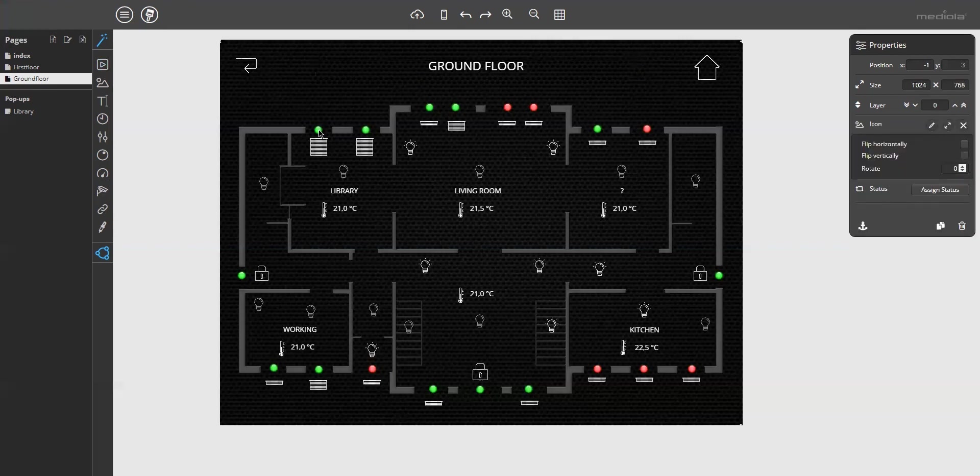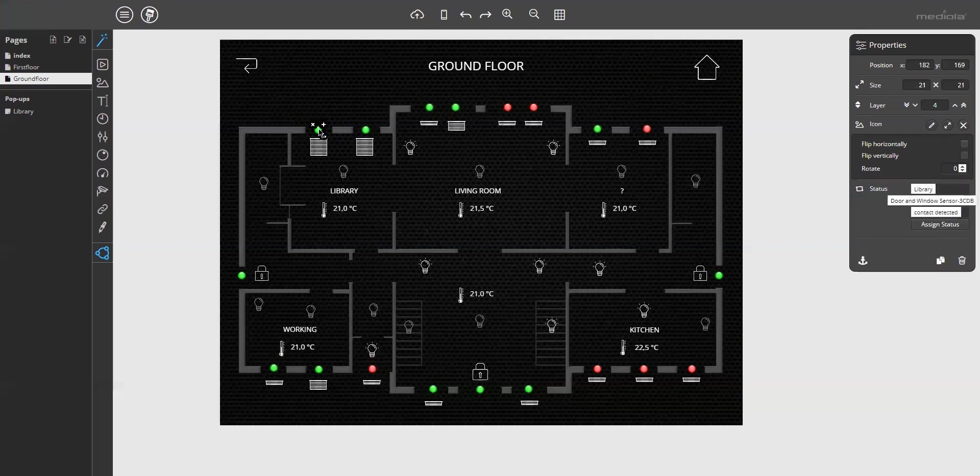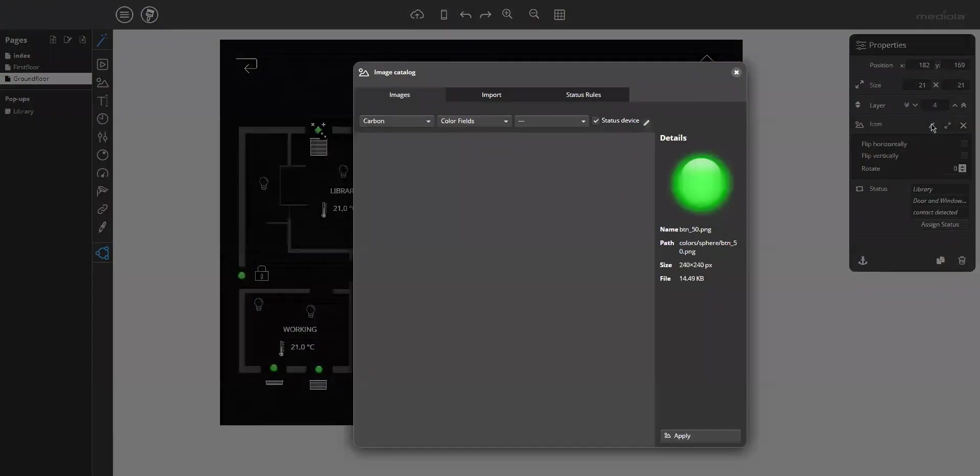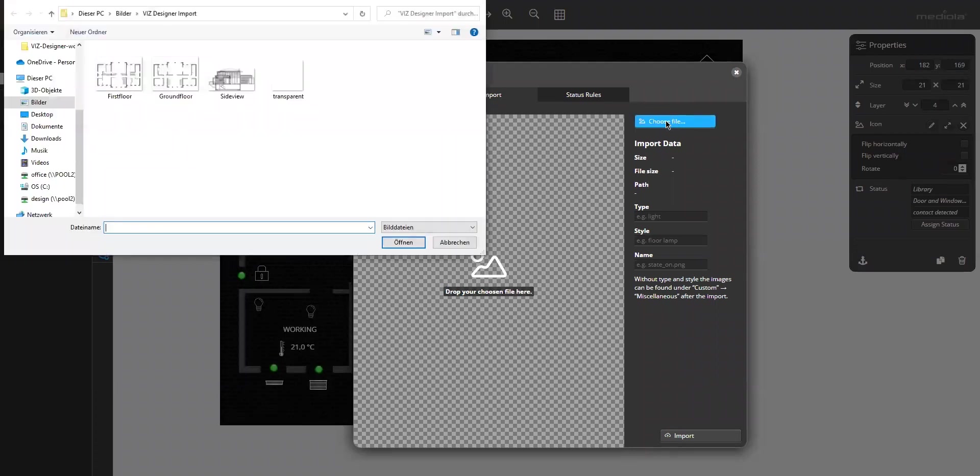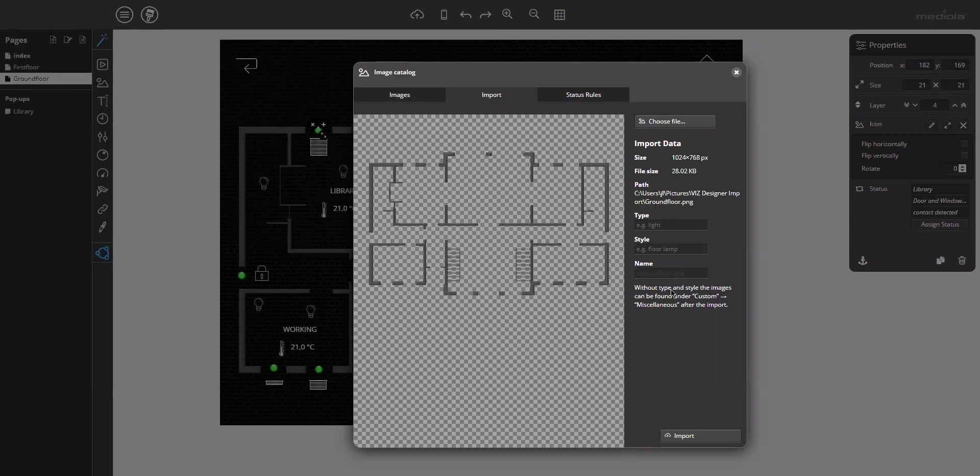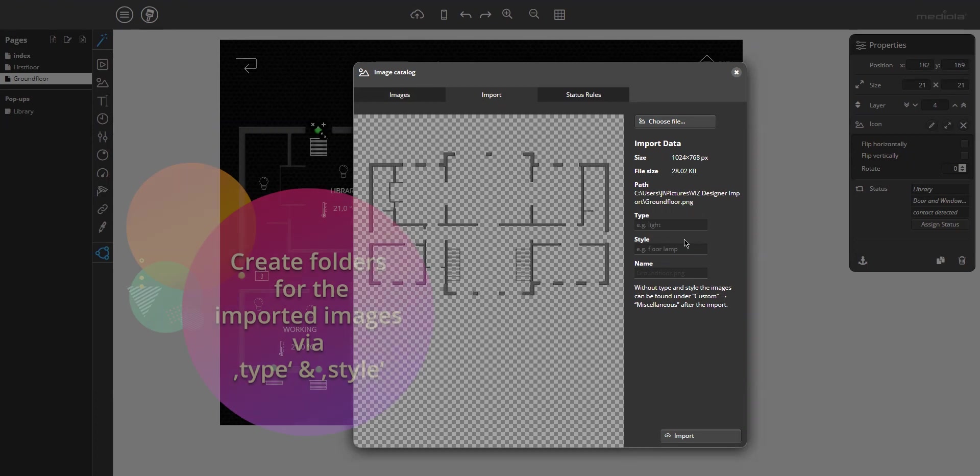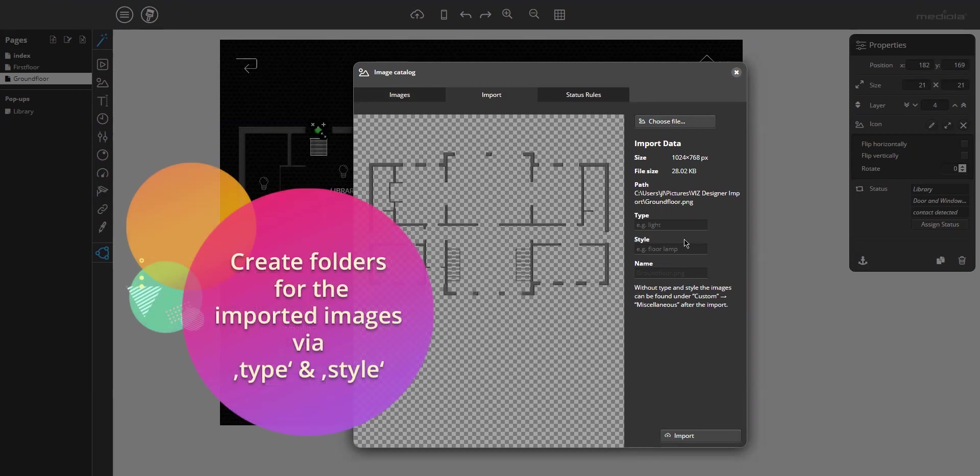To do that, just click on any icon and then go to the properties and then open here the image catalog. Go to the import tab and then click choose file. Then you can select one of your images, just the ground floor PNG. Open it. You can see it in the preview. And then you can enter names for type and style. Although this is not mandatory, this is helpful because it generates a sorting structure. With type and style, you create direct directories in which the imported image is stored.